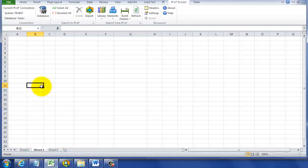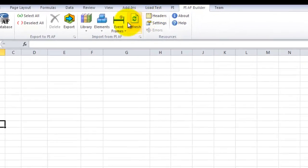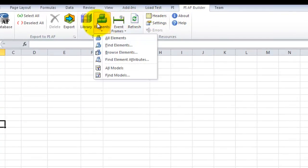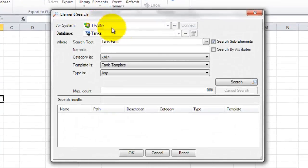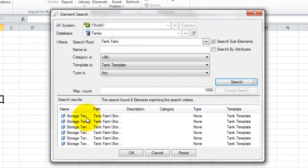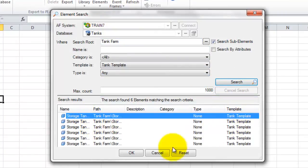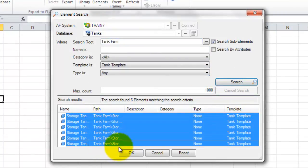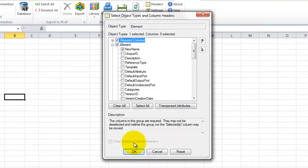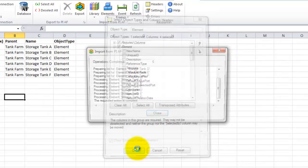To do that, we're going to use PI AF Builder and go to our Elements Search as we did before and select Find Elements. We can use the same selection, but now they're named Storage Tanks, as we confirmed. We'll hold the Shift key down and click OK. When we select our fields for the worksheet, we don't need New Name anymore — just the very minimum: parent, name, and object type. And here they are.